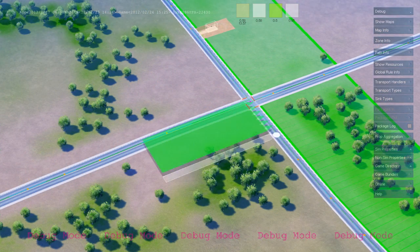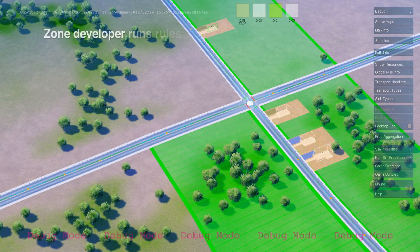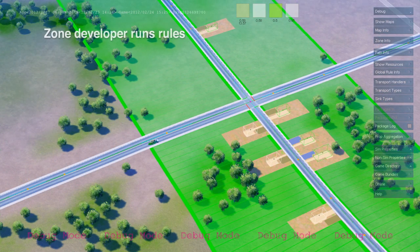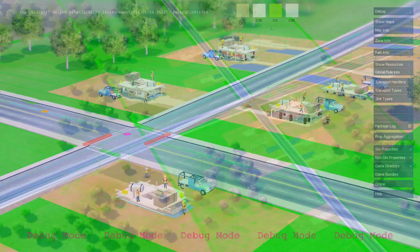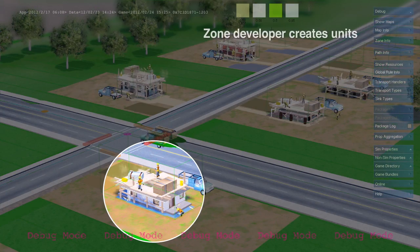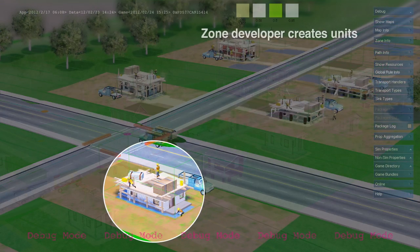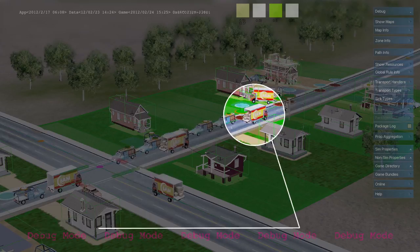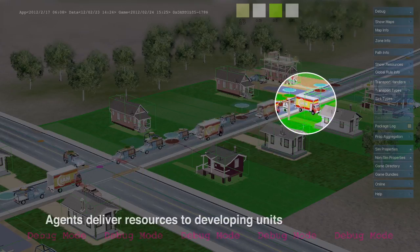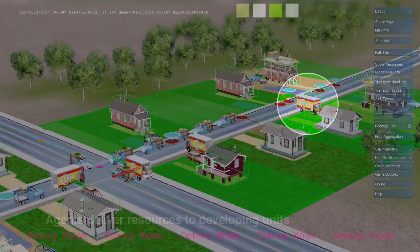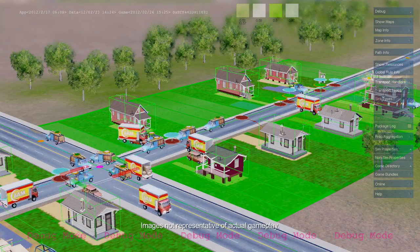Zones are defined as an area along a path. Zones run rules to create new units — in this case, residential construction sites. Agents, such as construction trucks and moving vans, deliver construction materials and new citizens.